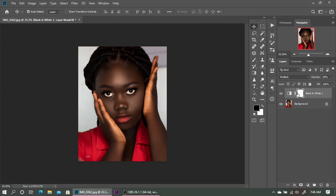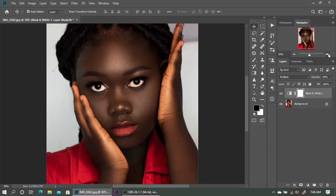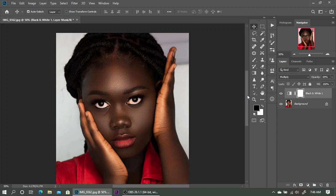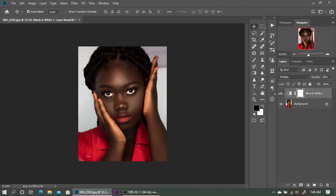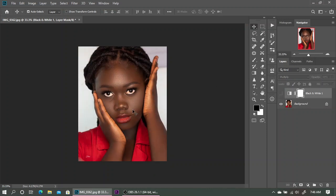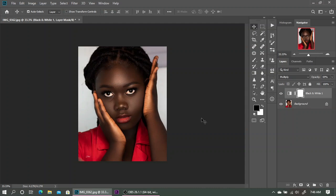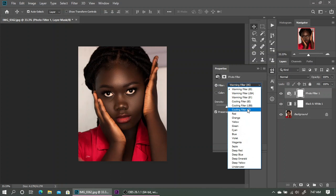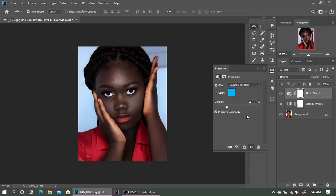Here is the before and after. The next thing we are going to do is add a little bit of blues. If you've noticed, every melanin skin tone color grade has this kind of bluish tint to it — that's what we are going to recreate. This brownish skin tone has reds in it, but melanin also has a little bluish tint. So we'll go back to the adjustment layer button and select Photo Filter, choosing a cooling filter to recreate those cool tones.